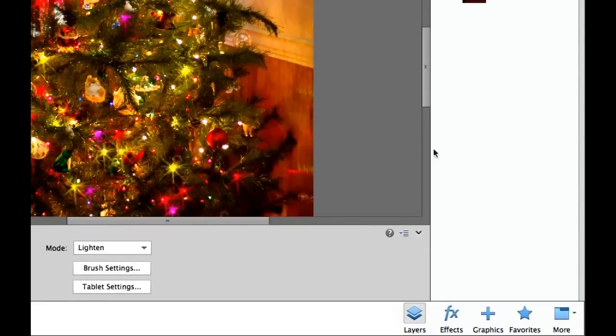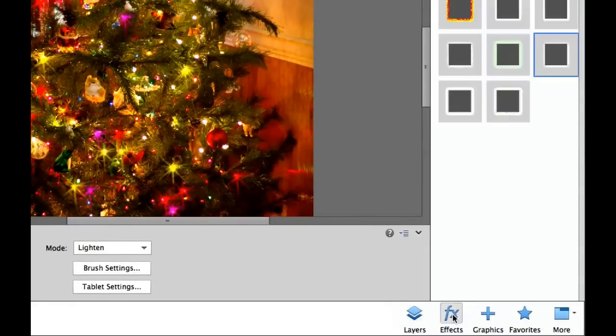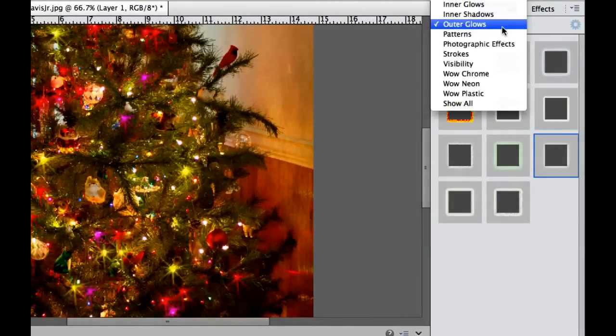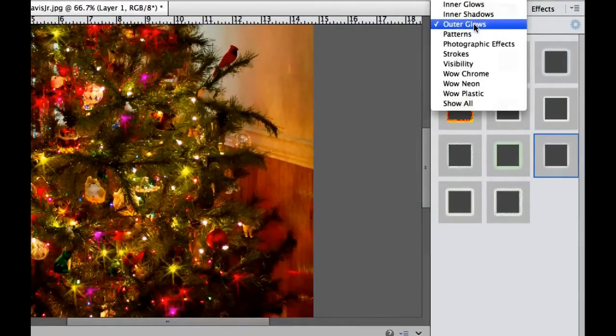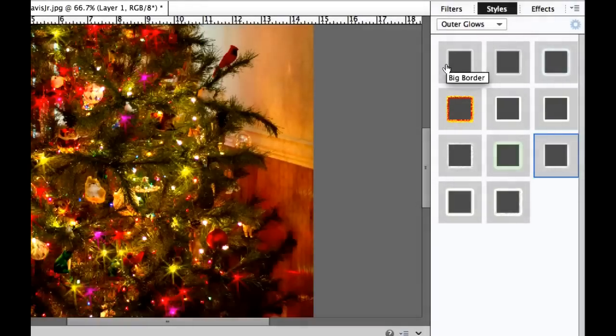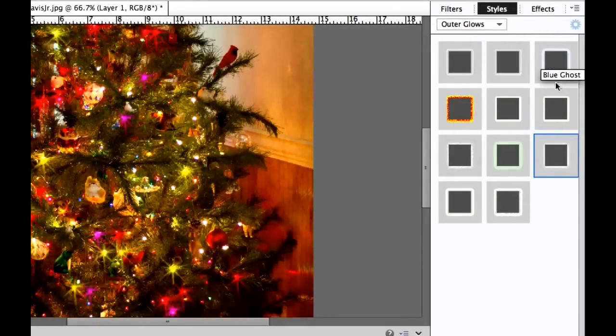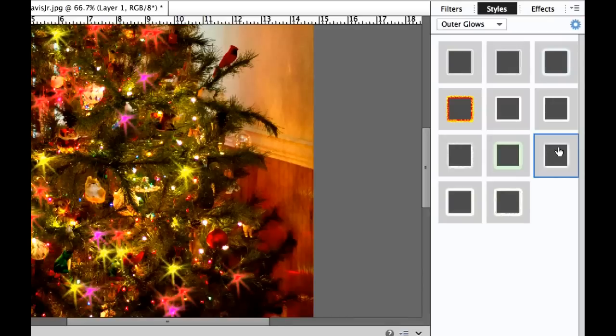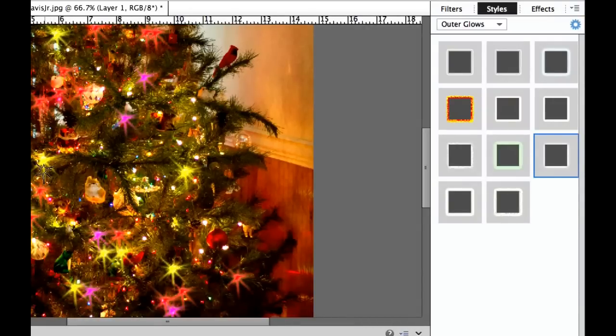So I am going to go over here under my effects. And then in the drop down box here, I'm going to select outer glows. And then if you pick the third one over and third one down, that is a simple outer glow. Just double click on that. And that is going to add just a little bit of pop to your starburst effect. Now that's looking really fake about now.